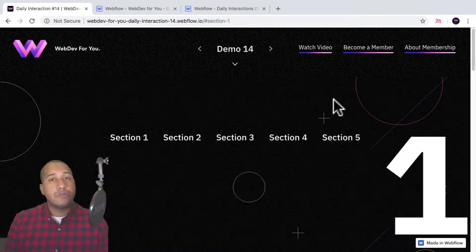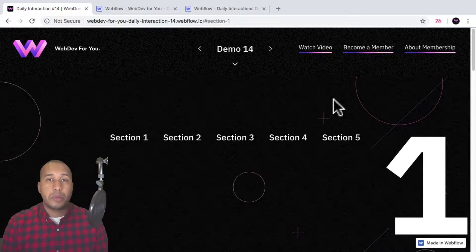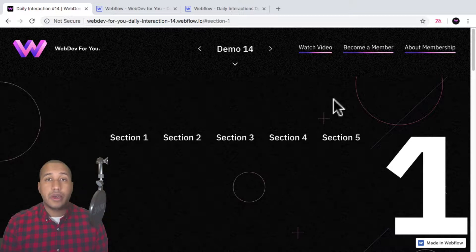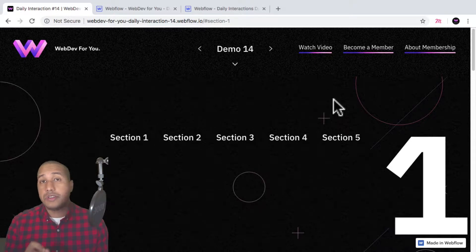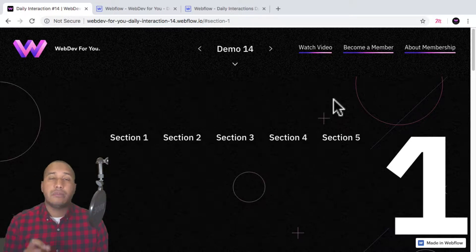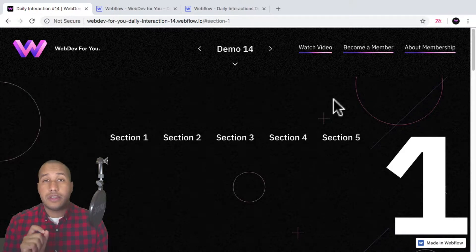To view more daily interactions and premium content, visit webdev4u.com. Also be sure to subscribe below to receive a notification every time there is a new daily interaction.